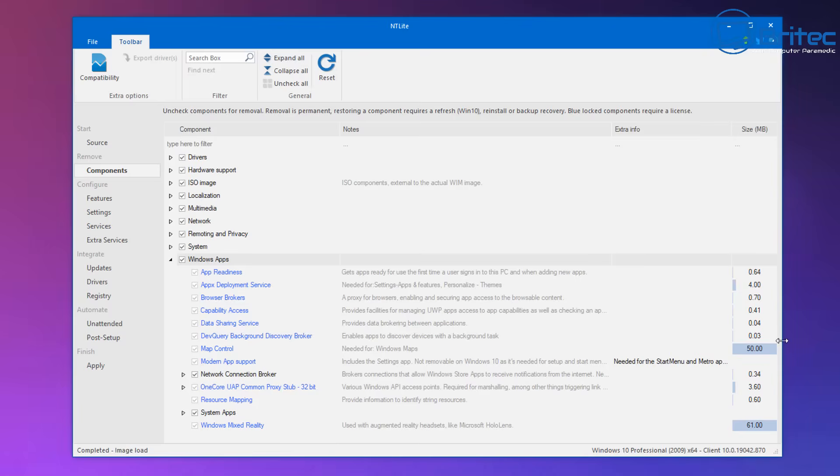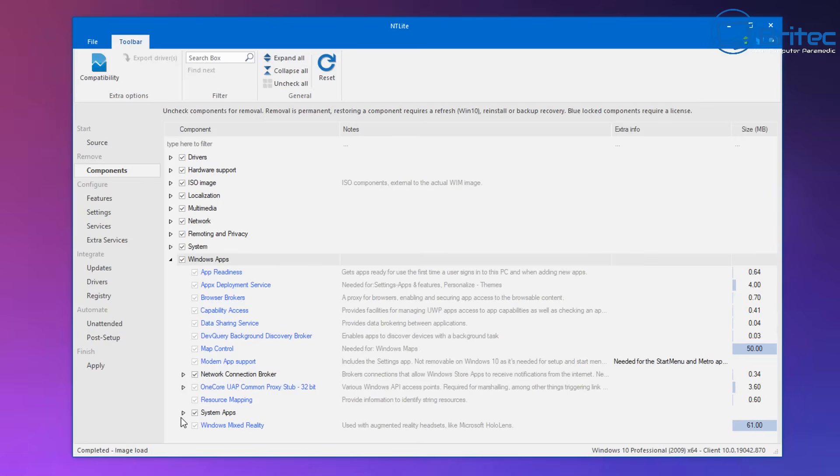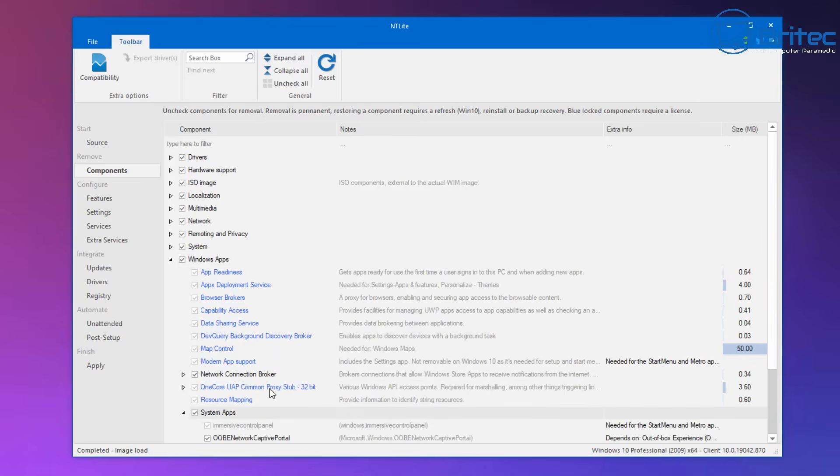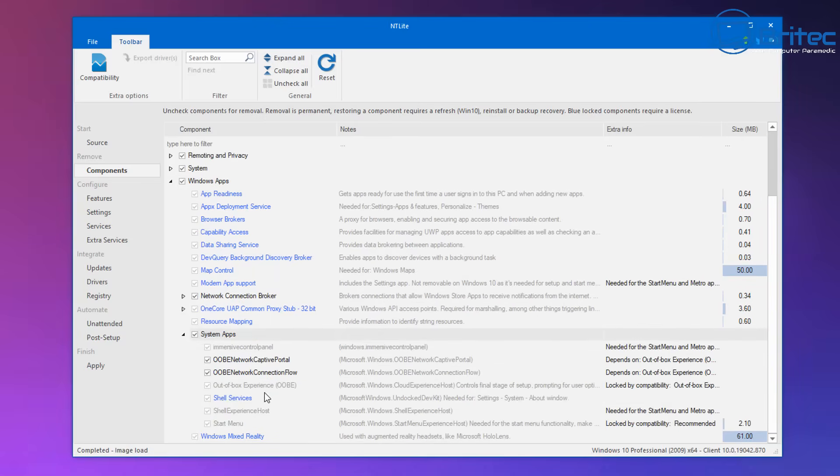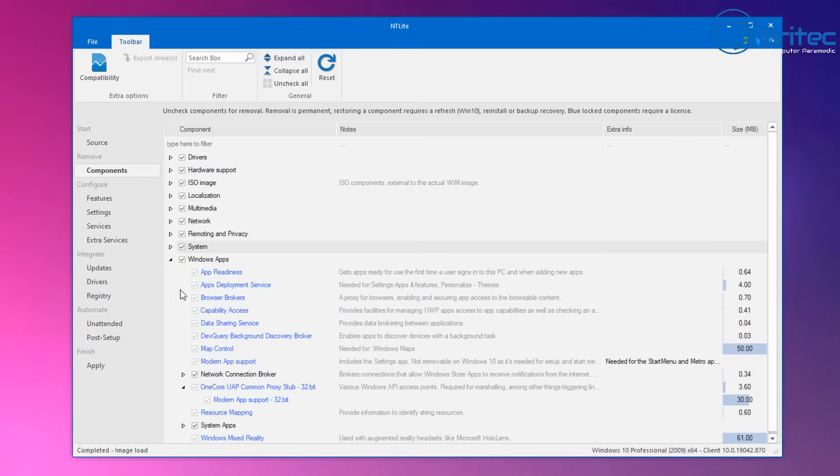You can see here drivers, hardware support, ISO image, localization, media, network, remoting and privacy, system and windows apps. So inside this area you'll see there's loads of windows apps that you'll be able to remove. Well I've already removed loads here and there's system apps as well.